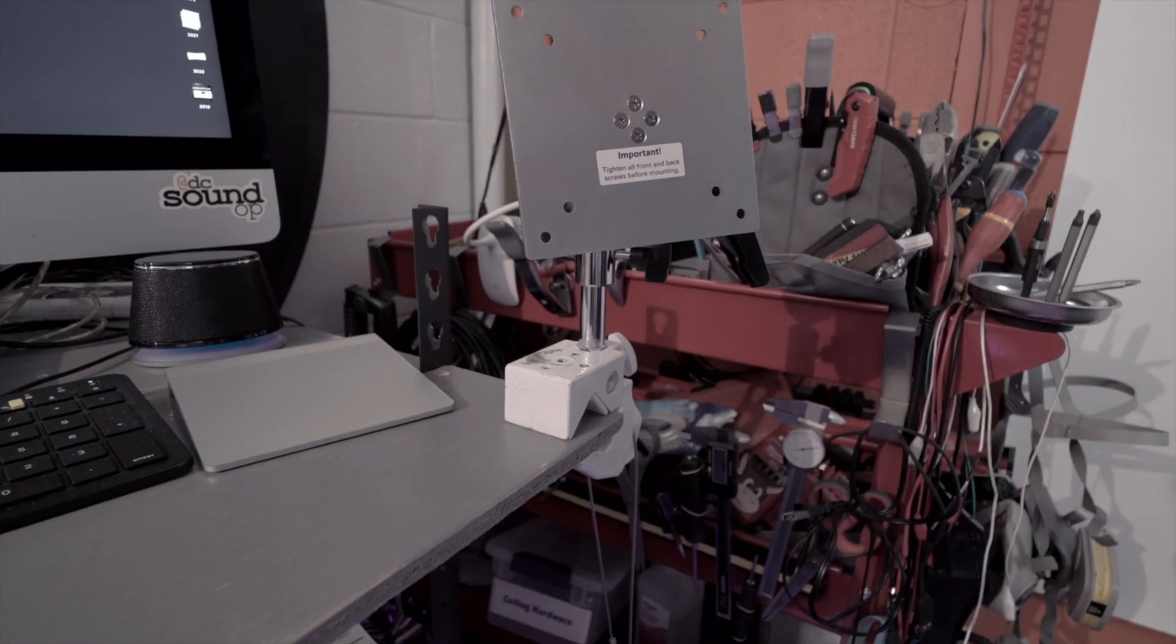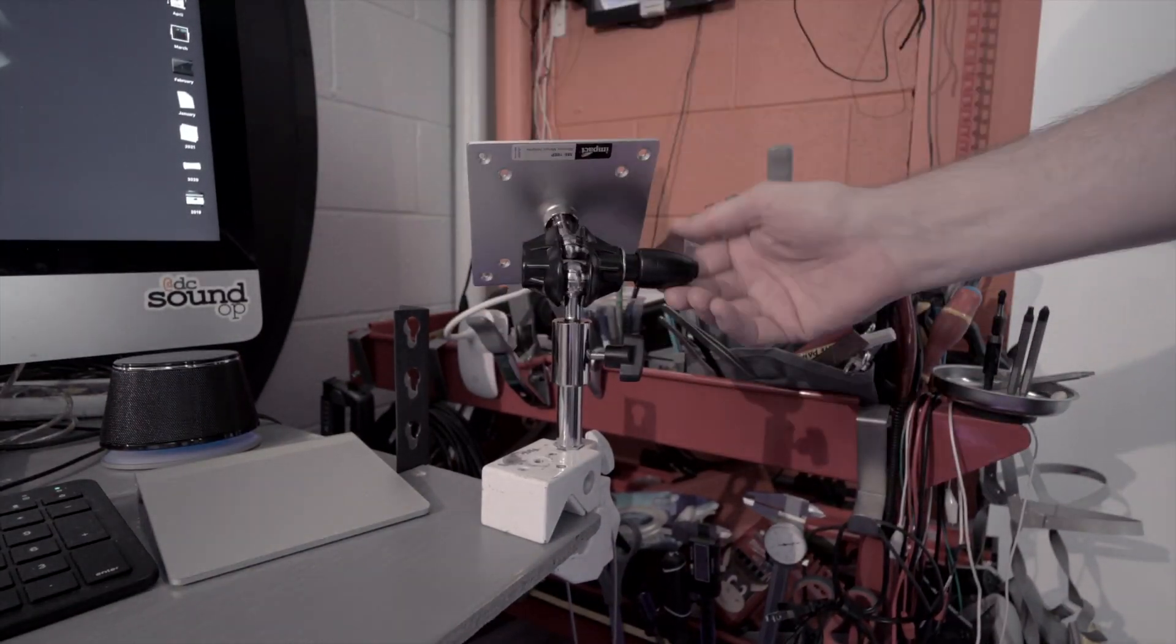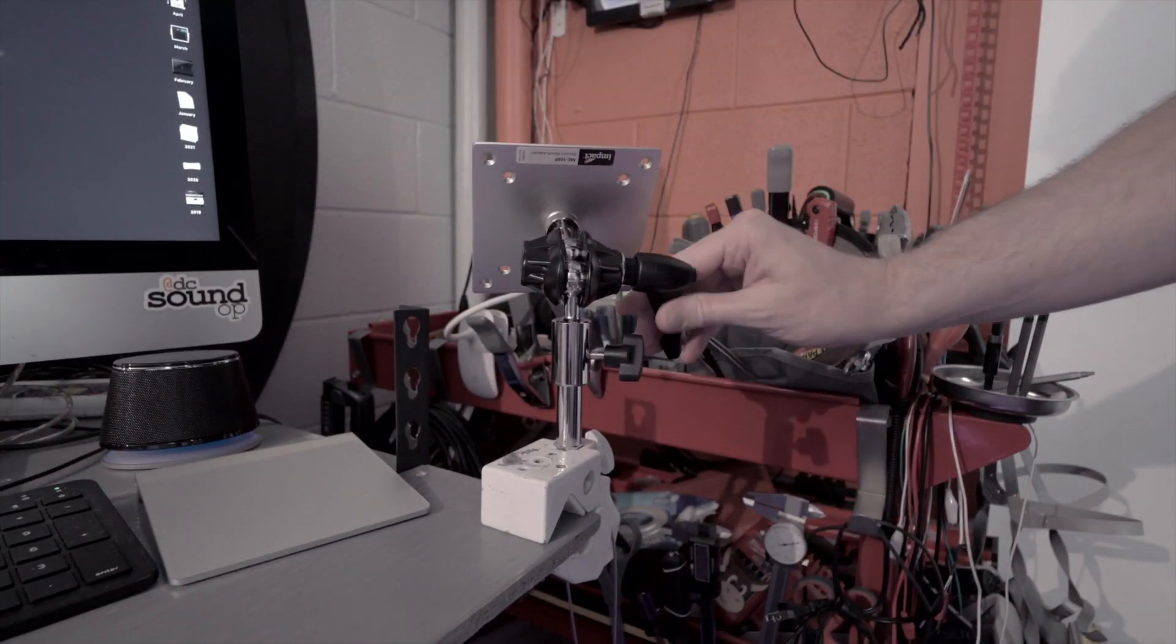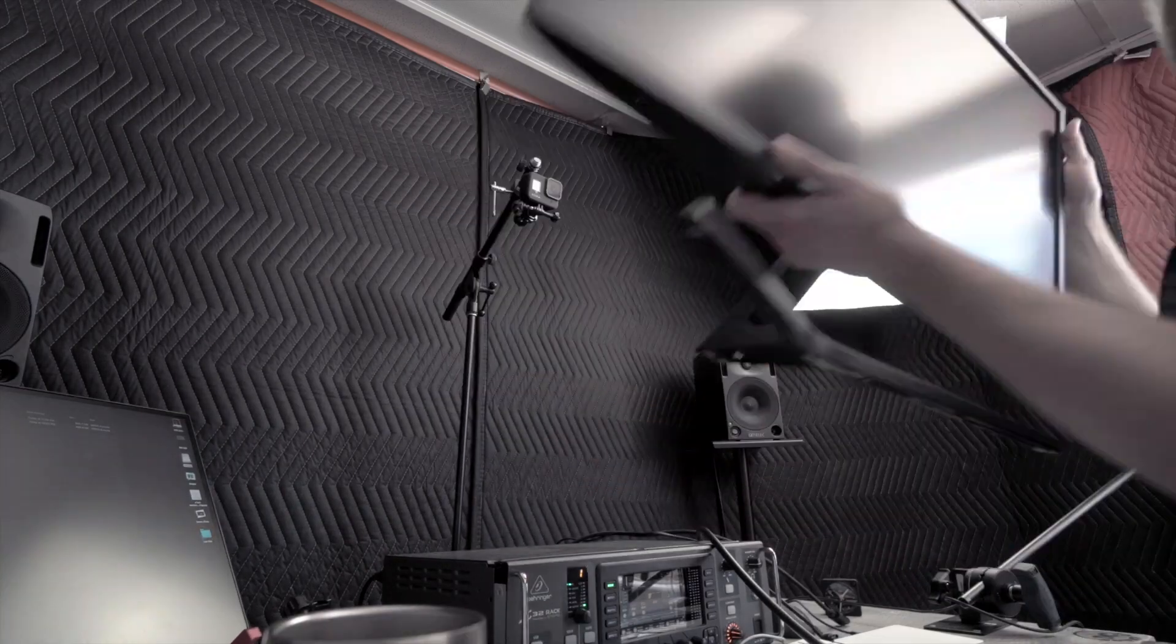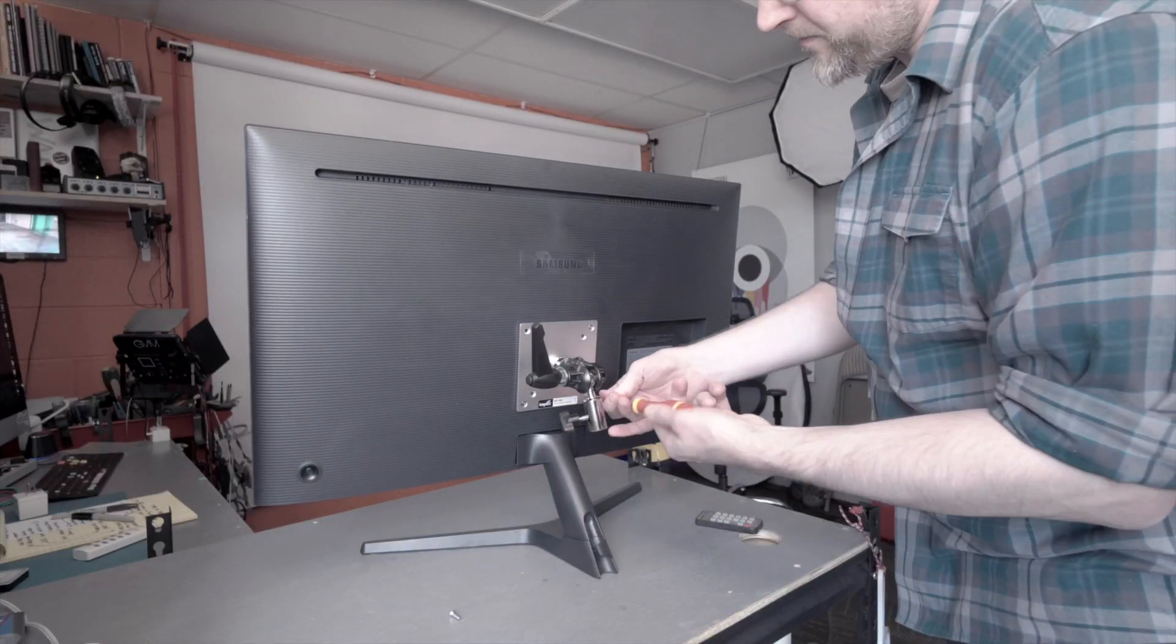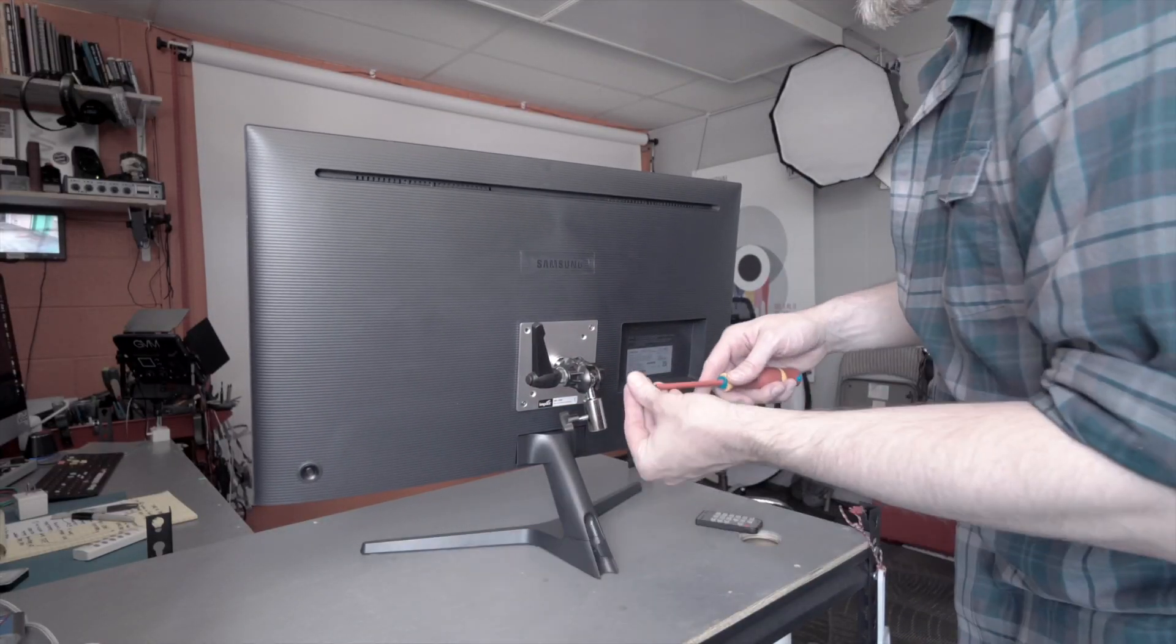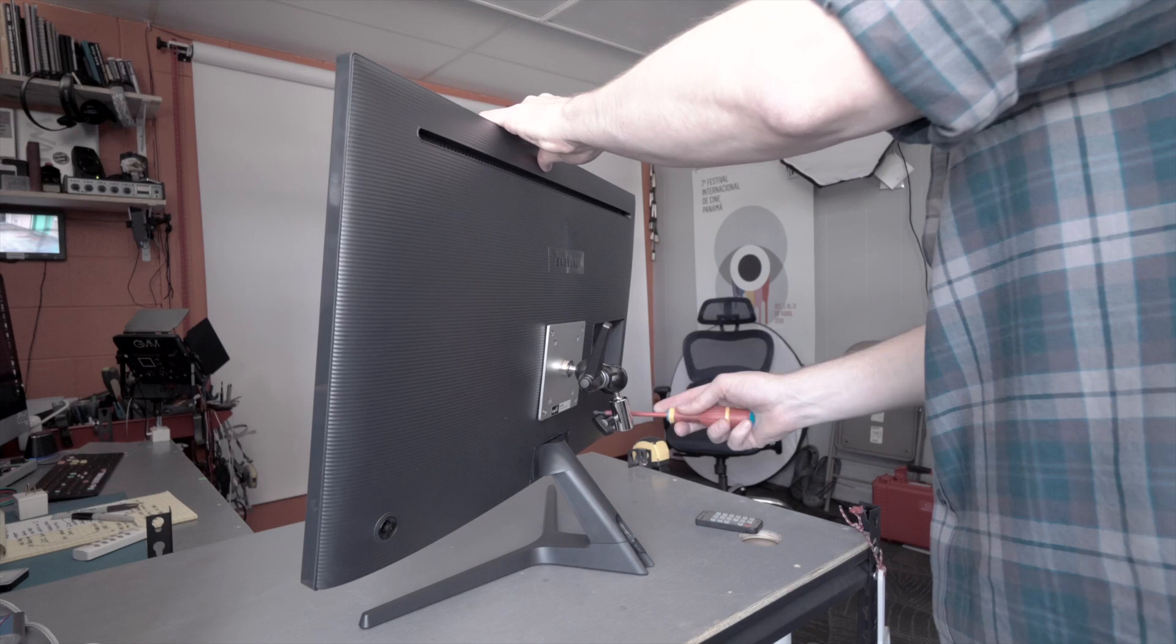The ratcheting arm really lets you get it tight and the baby pin adapter screws in just like you'd hope, nice and snug. Let's get this monitor and stick the mount on it. They've even included screws in the box.